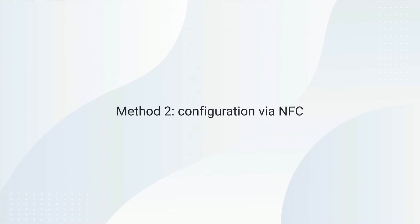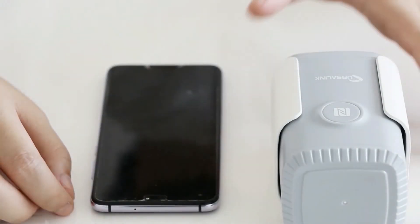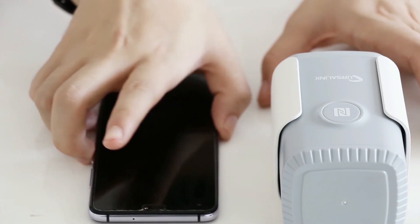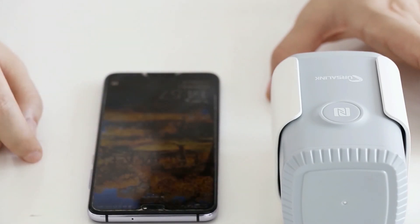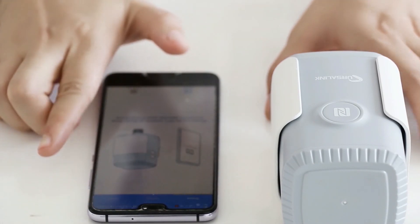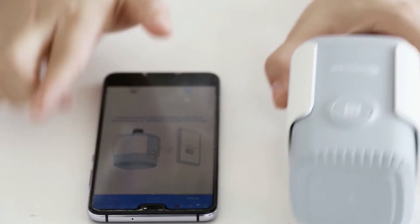The other way to configure the sensor is via NFC. If your mobile phone supports NFC, you can configure the sensor via your phone.